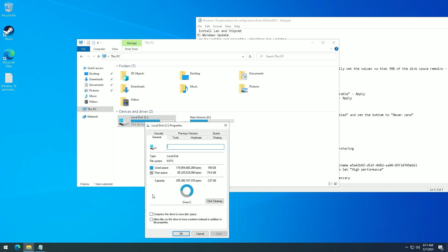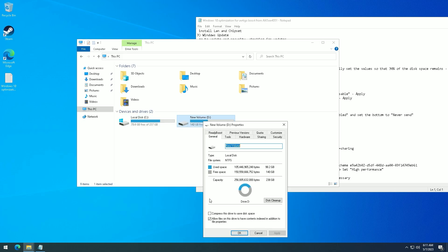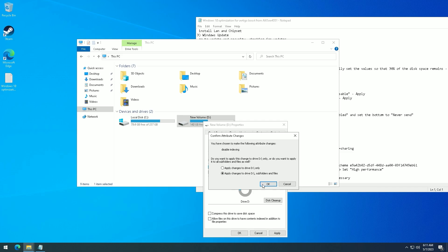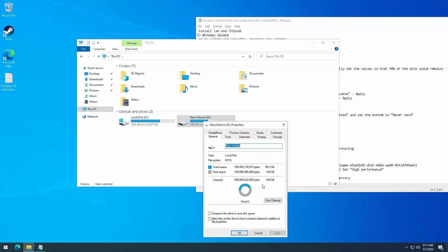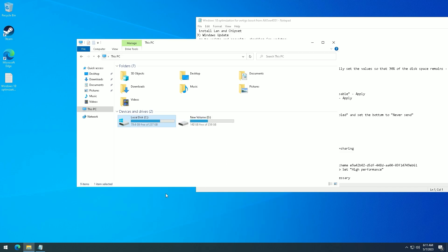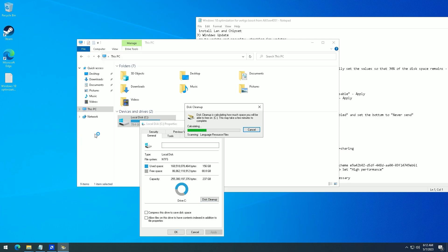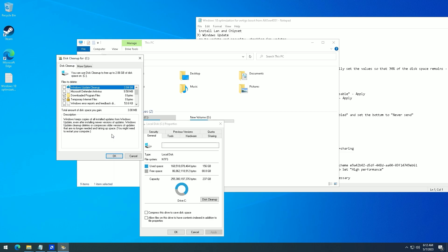Disable Drive Indexing and Disk Cleaning. Open File Explorer, This PC, right-click on the disk, Properties. In General, uncheck the boxes and click Apply. For Disk Cleanup, in General click Disk Cleanup, then click Clean System Files, select all boxes, and click OK.